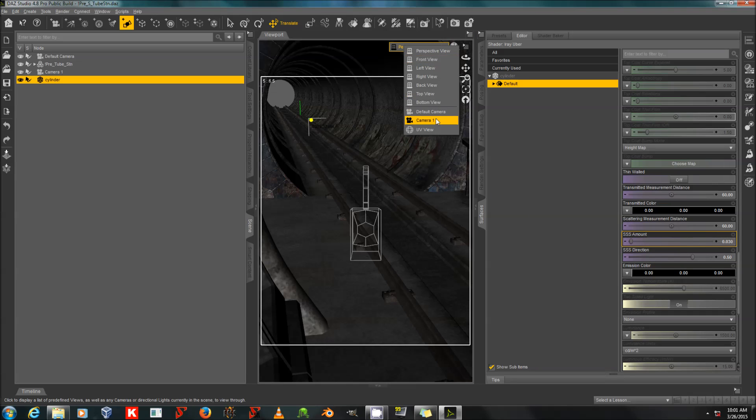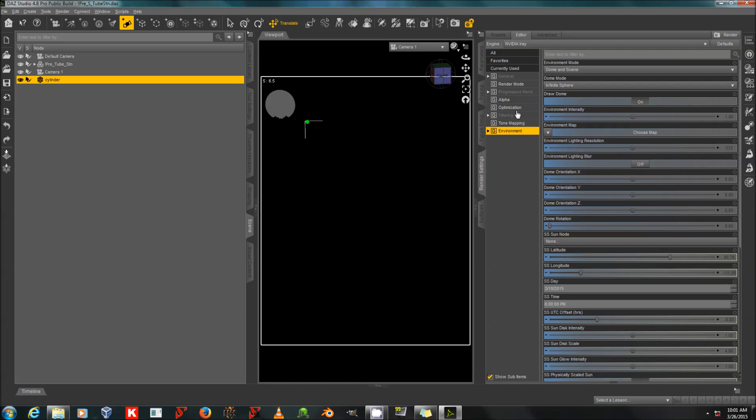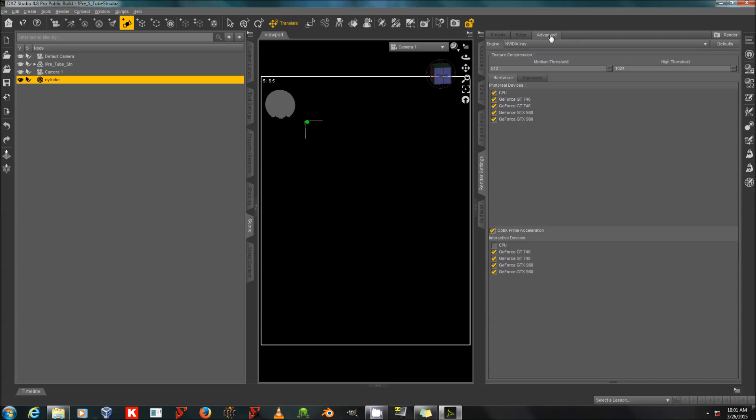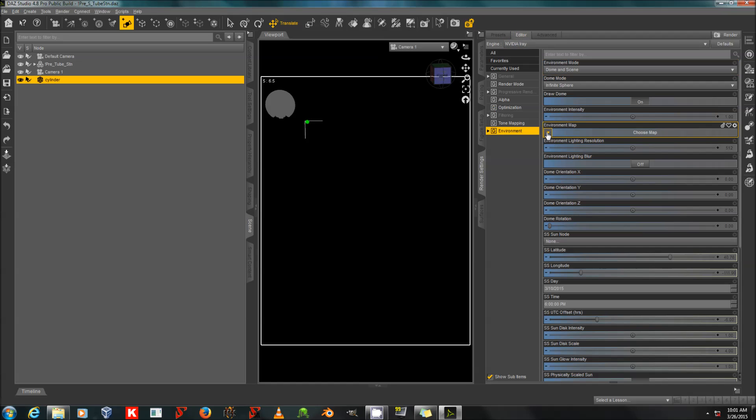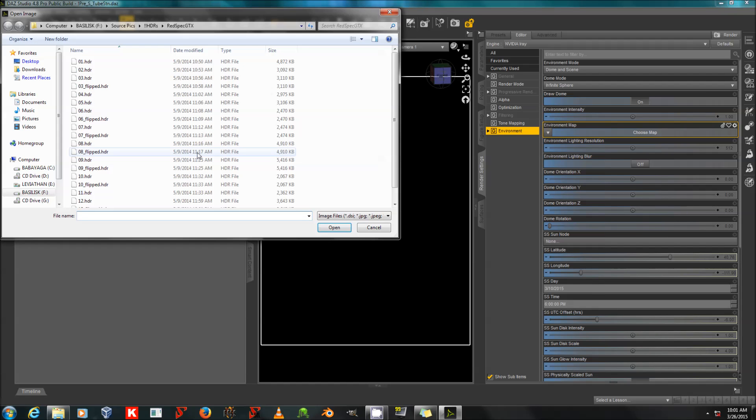Then I'll go to my camera and I will go to my render settings. And actually I'll double check that I have OptiX Prime Acceleration on and all my devices are on. Good. Then I'm going to add an environment map for lighting.